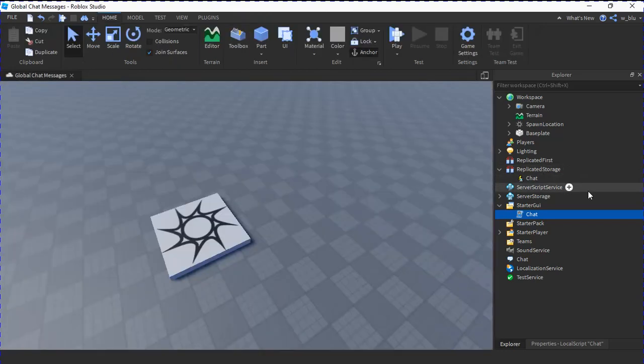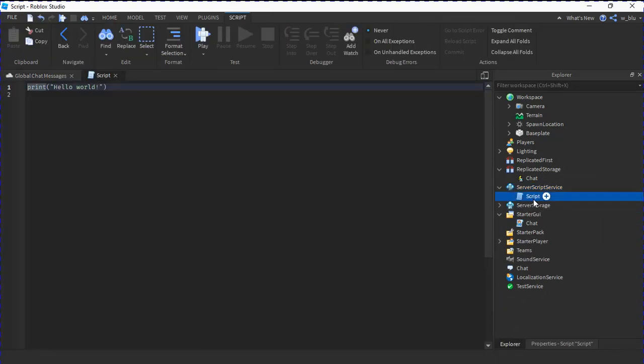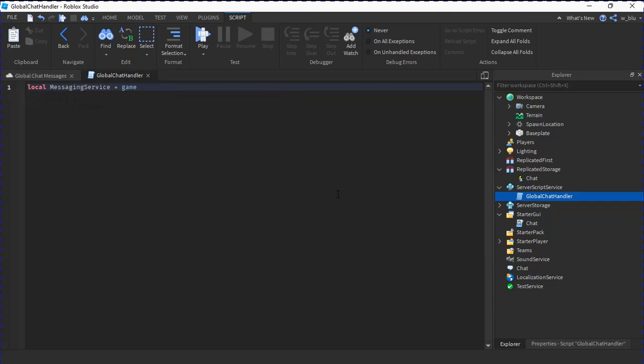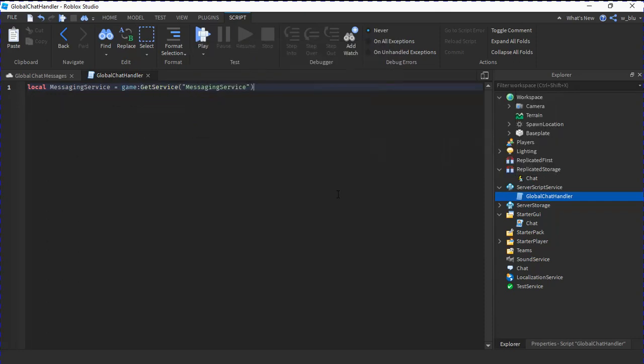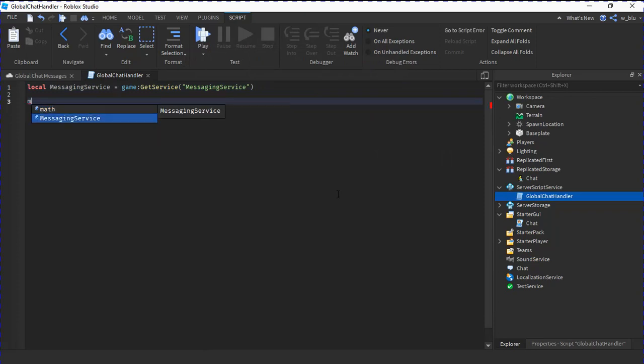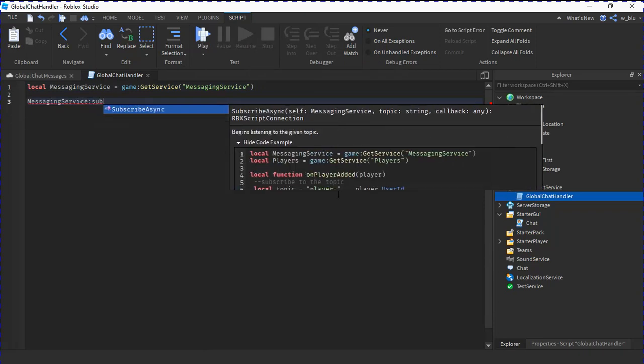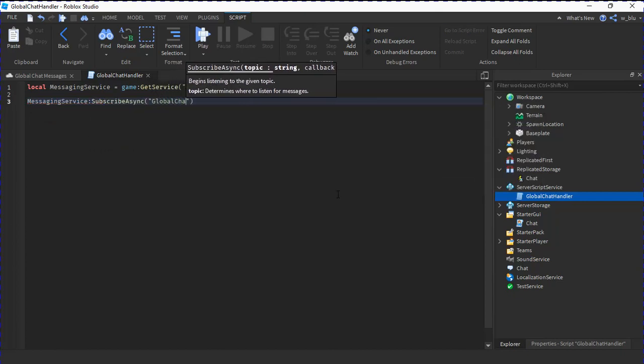We need one final script and everything is going to be tied together. We're going to call this GlobalChatHandler. We're going to do local MessagingService equals to game:GetService MessagingService. MessagingService is the thing that allows every server to communicate to each other. So here we're going to do MessagingService:SubscribeAsync.